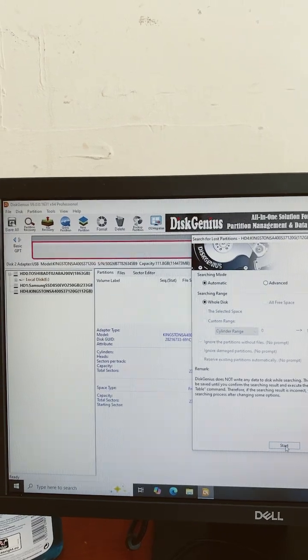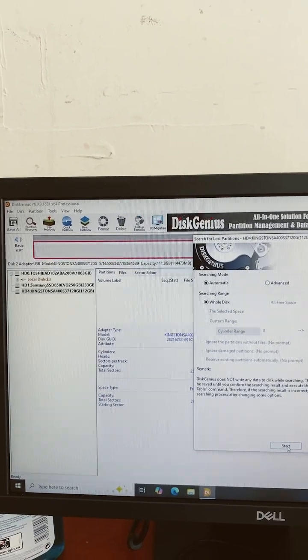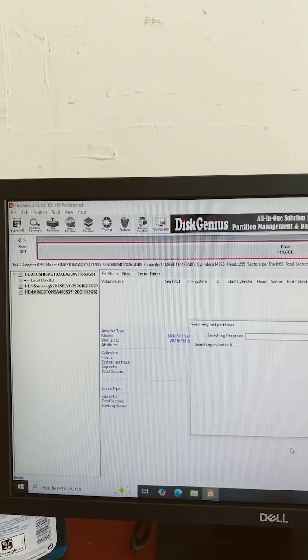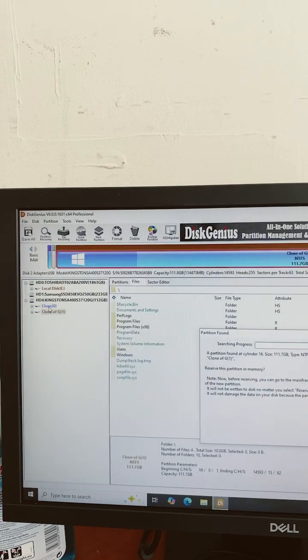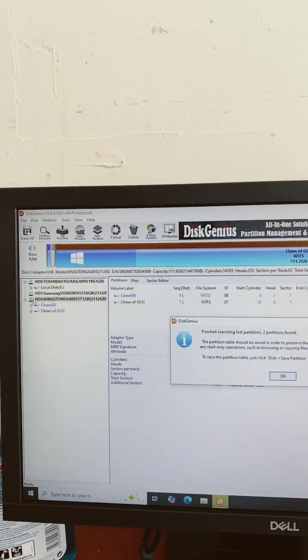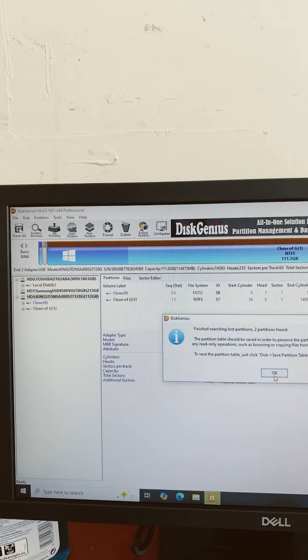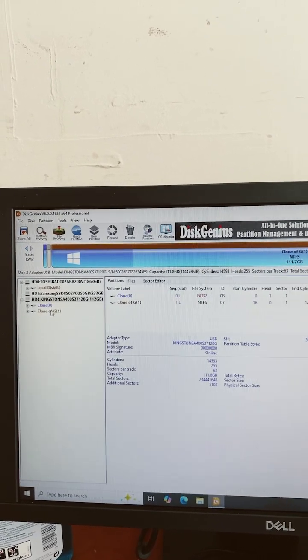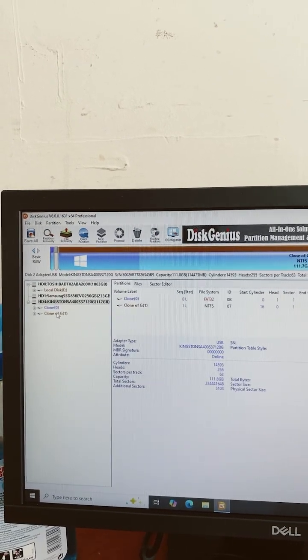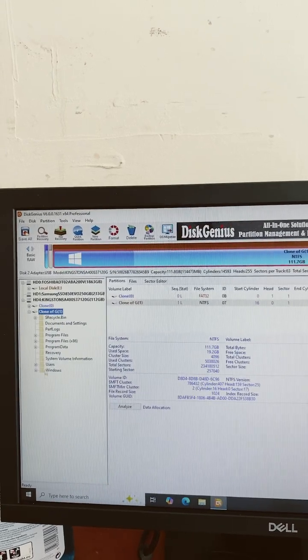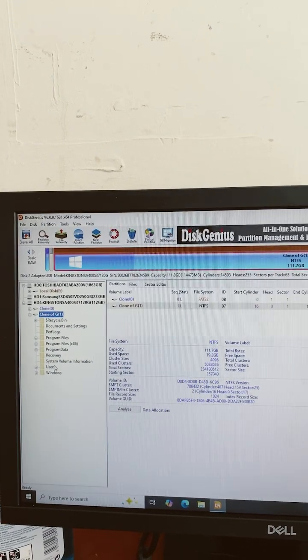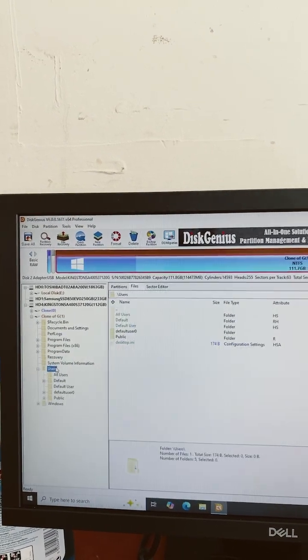So it finds the newly formatted one and then almost immediately it finds the old partition that was deleted. Go into it, use documents, all users - click what you want, copy and recover.